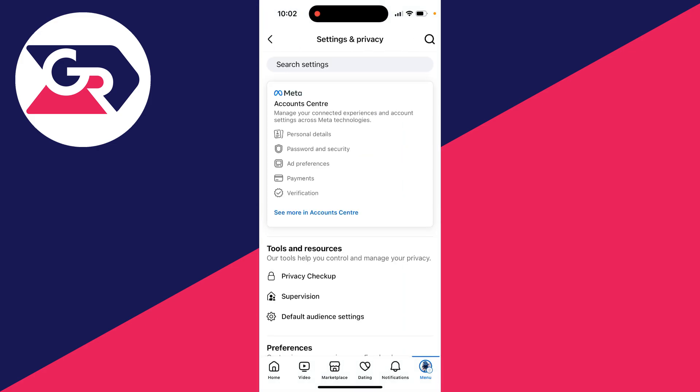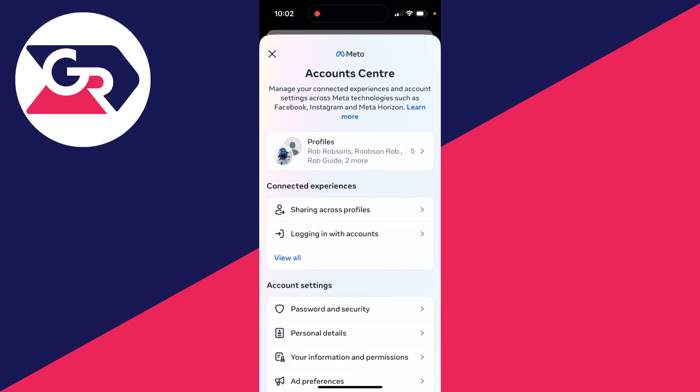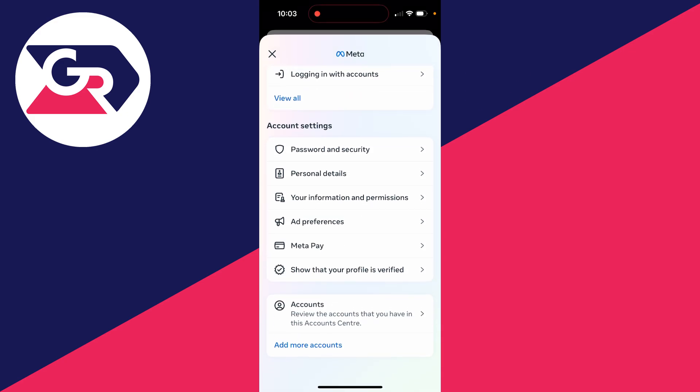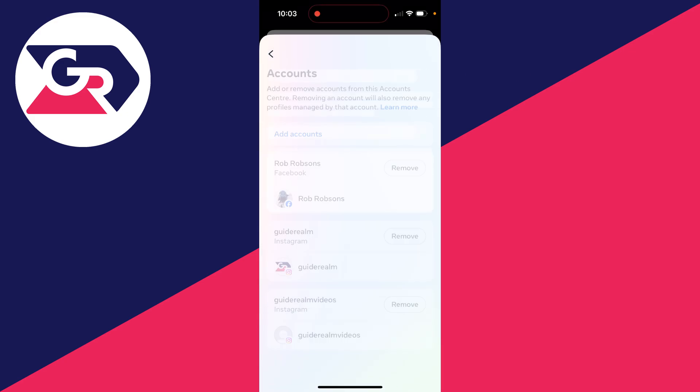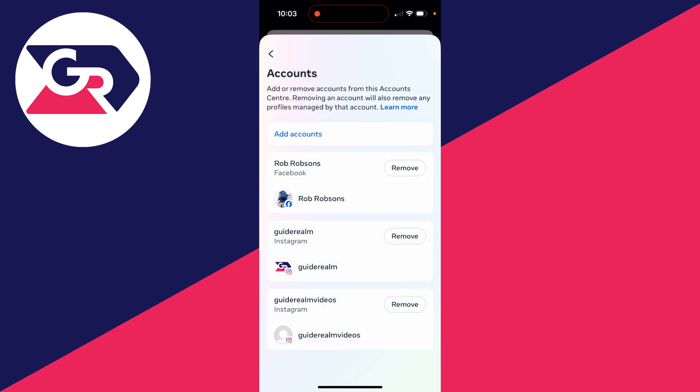At the top, you need to go and click on Account Center. In the Account Center, scroll down to the bottom to where it says Accounts and click there. You can then go and add or remove accounts from this Account Center.